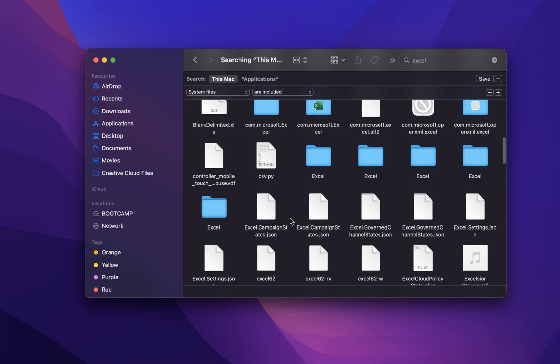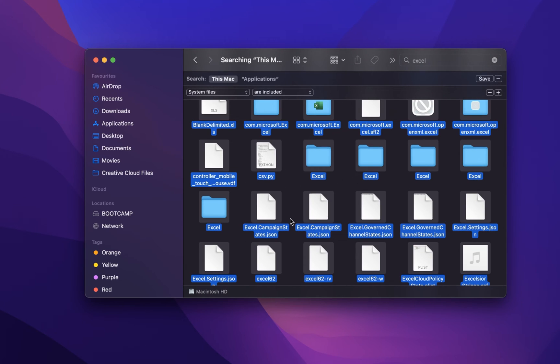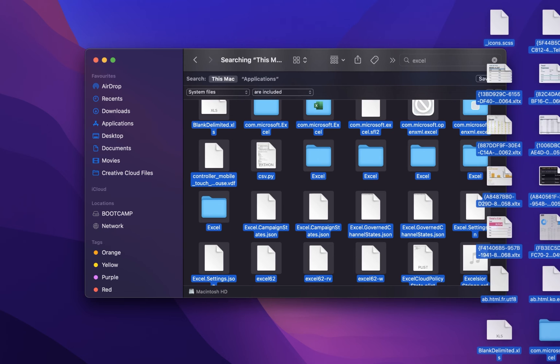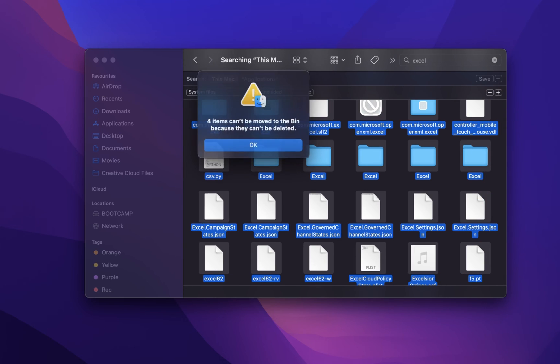You can proceed to delete most of these files, if not all, depending on the app you wish to remove.